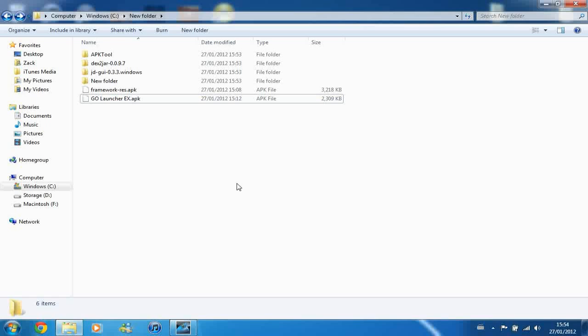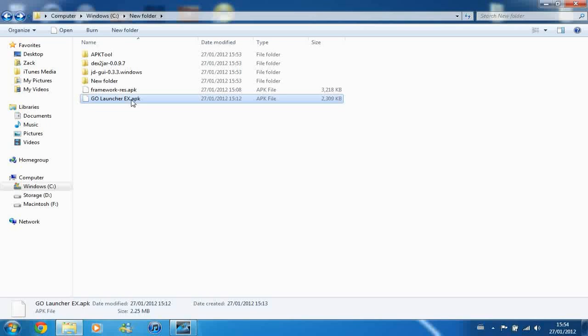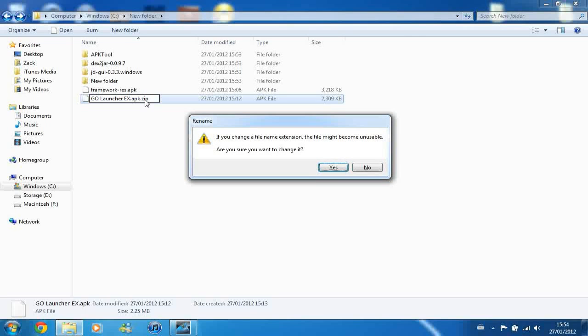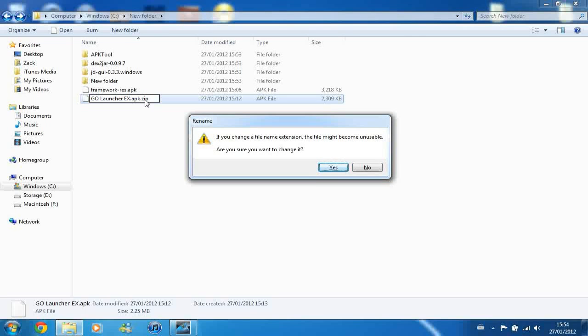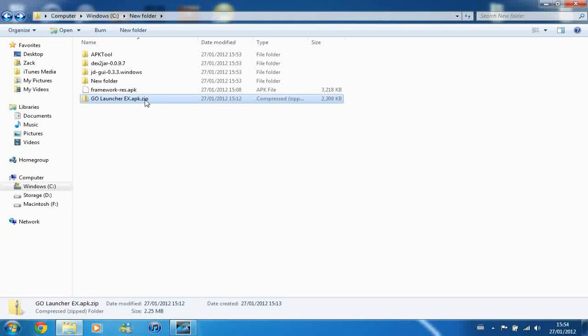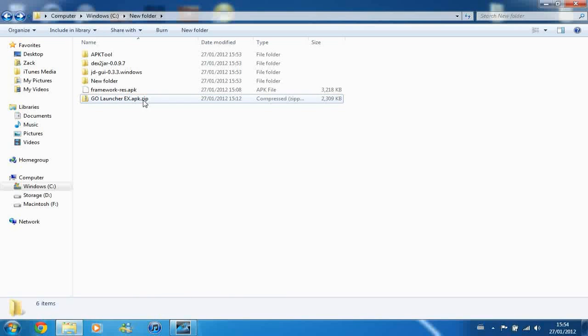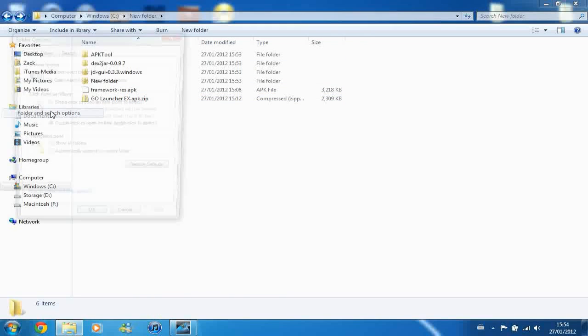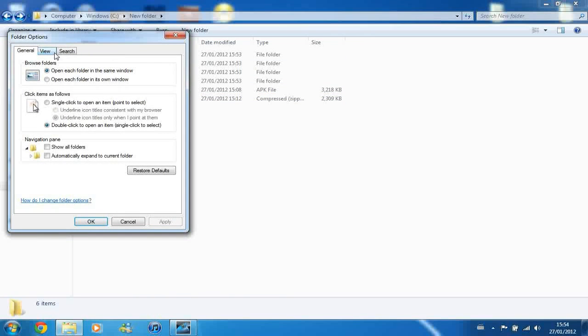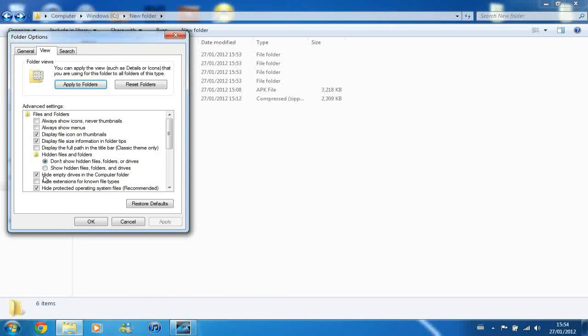And what you want to do first, the very first step, is rename GoLauncherX, or in your case your APK, to .apk.zip. So make sure you keep .apk but put .zip on the end and press enter. And then just press yes to change the extension. And if you don't have the option to change the extension as I just did, go to organize, folder and search options, view, and then untick hide extensions for known file types, and you should be able to do it.